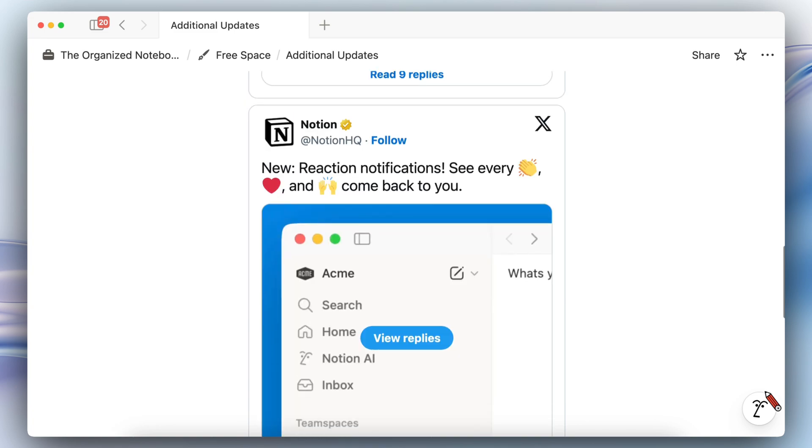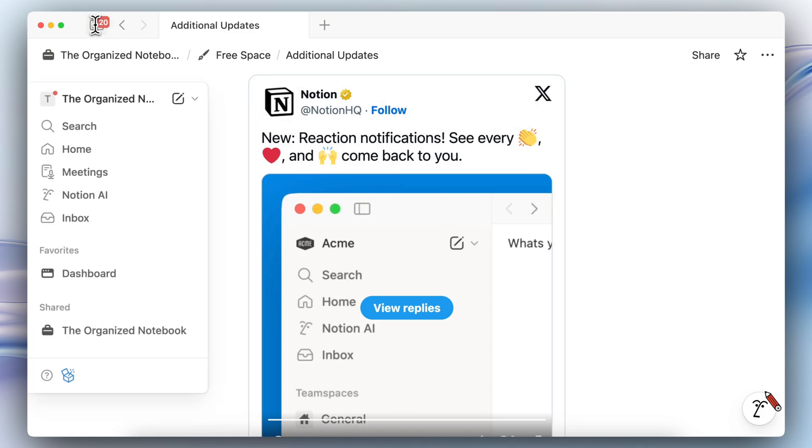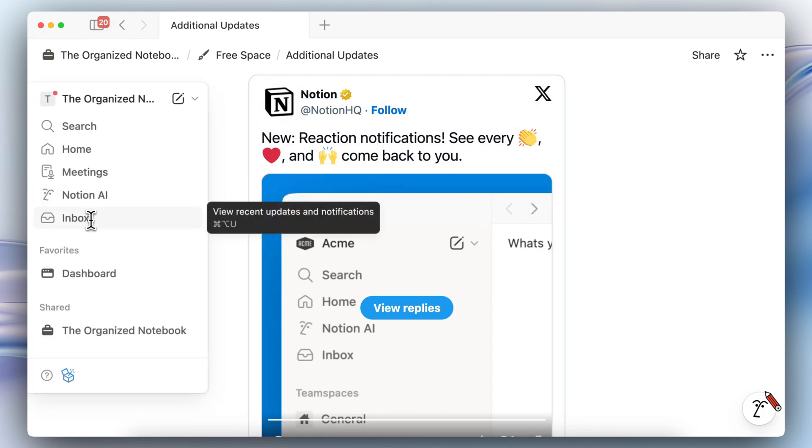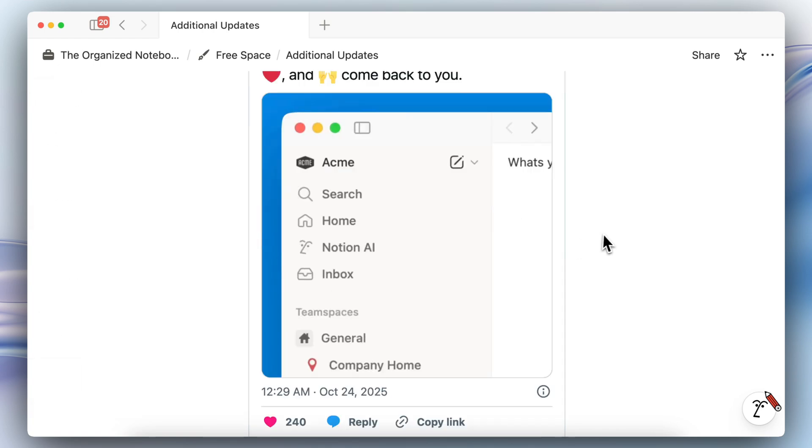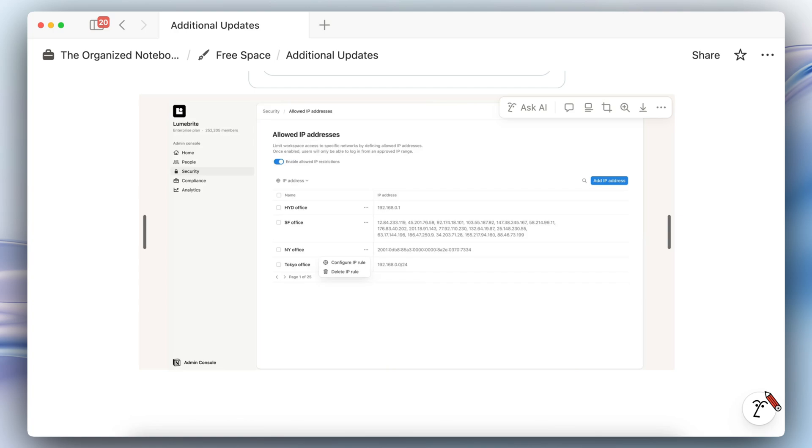The other thing is that there are reaction notifications. So if you are in the sidebar here and someone uses an emoji reaction you're going to see that pop up here. So what that looks like is something like this and I think this is a really fun update.